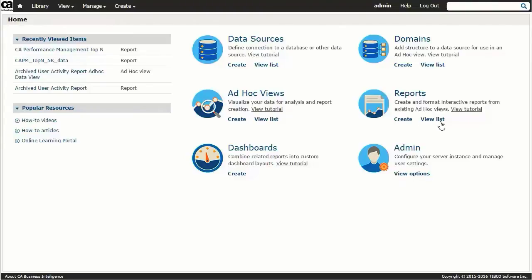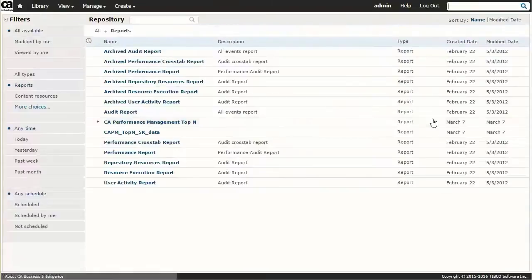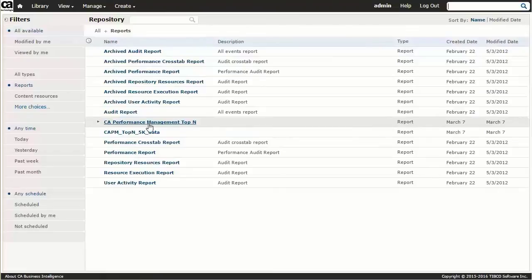Under Reports, we'll select View List to view a comprehensive list of available reports. Then select the report CA Performance Management Top N.